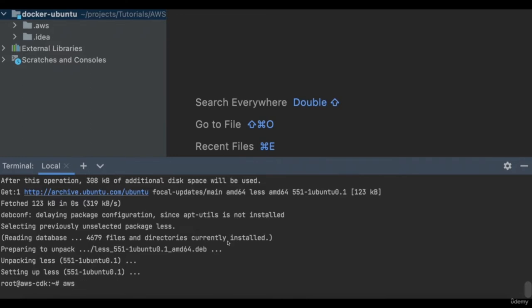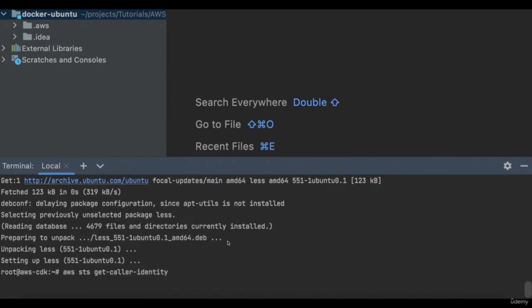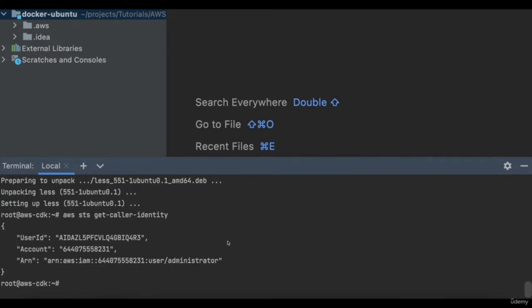Before I can use the CLI, I need to install a package called less, which is what the CLI is using to display useful output. Now let's run the actual test command. If you see an output similar to this, this means that the AWS CLI is properly configured with credentials and you can use the CLI to operate with your AWS account.